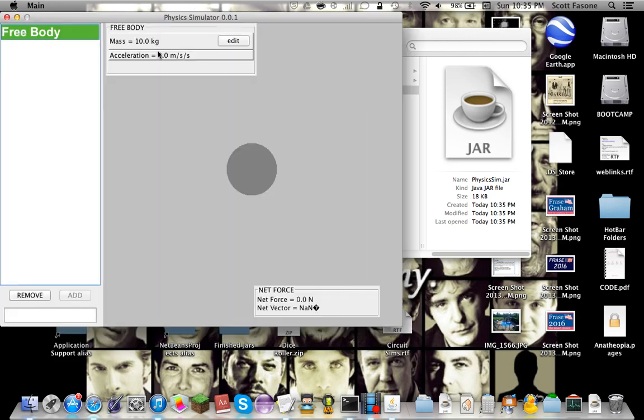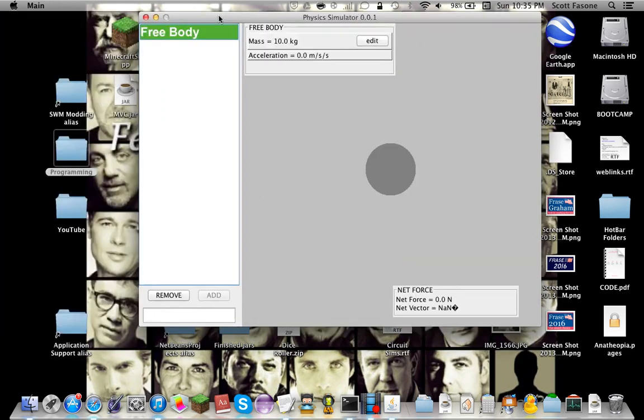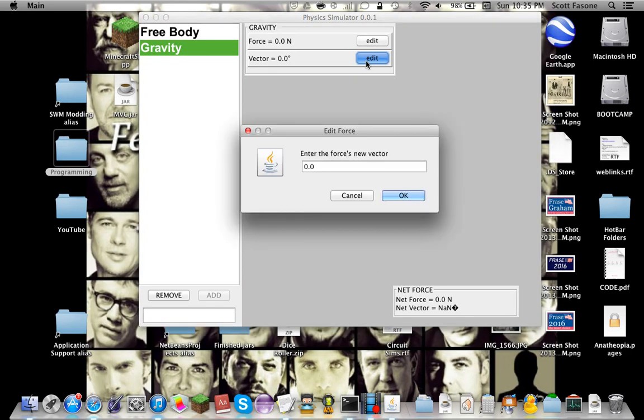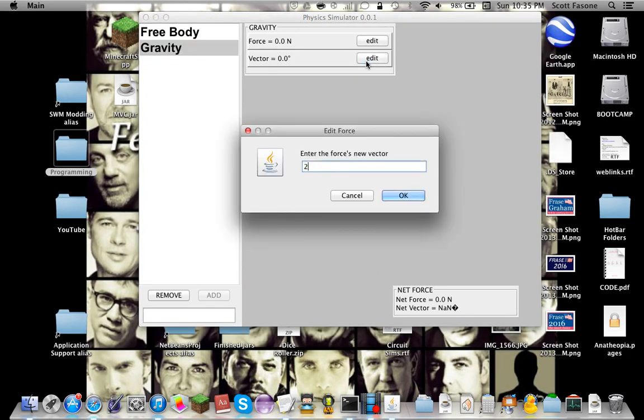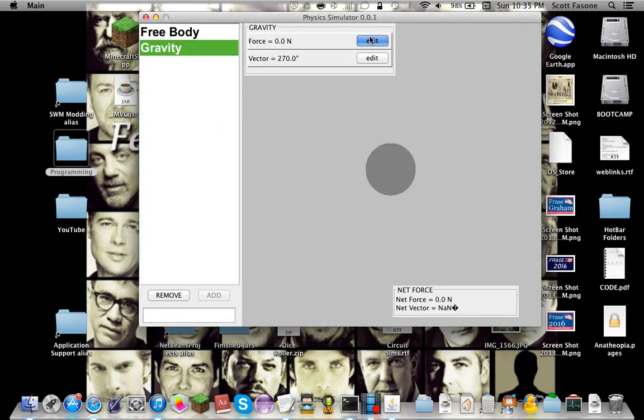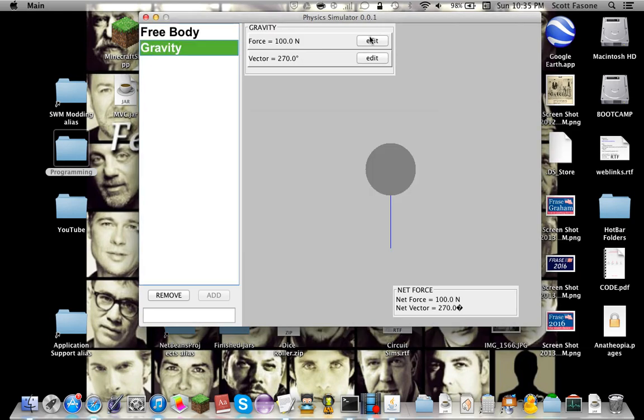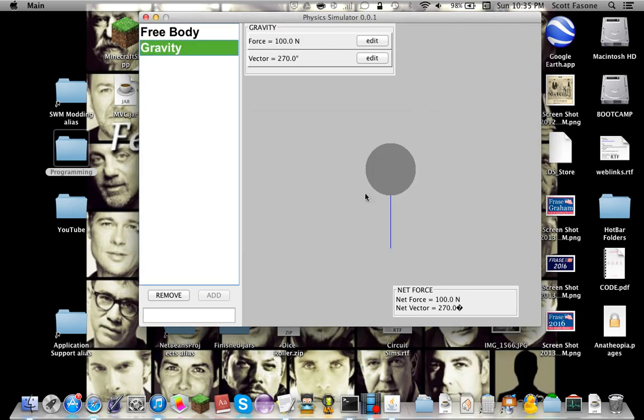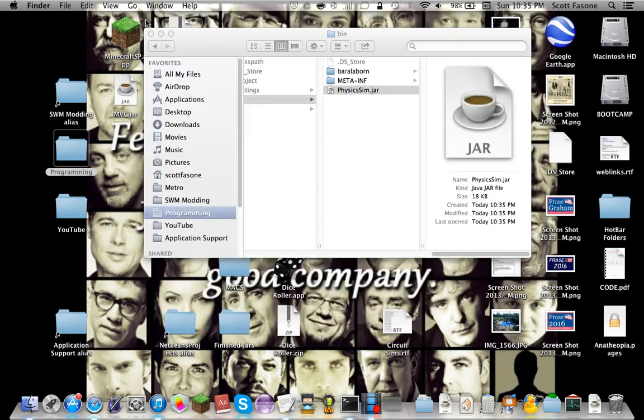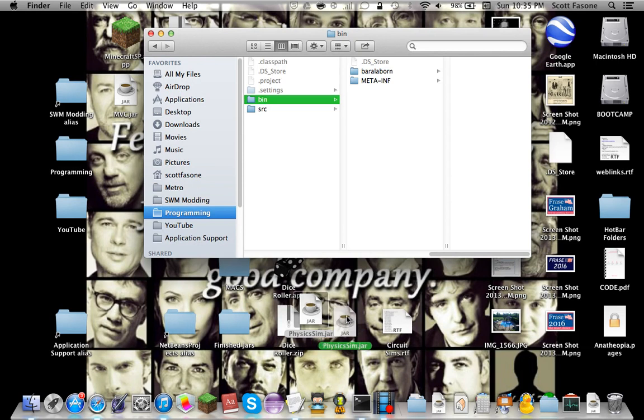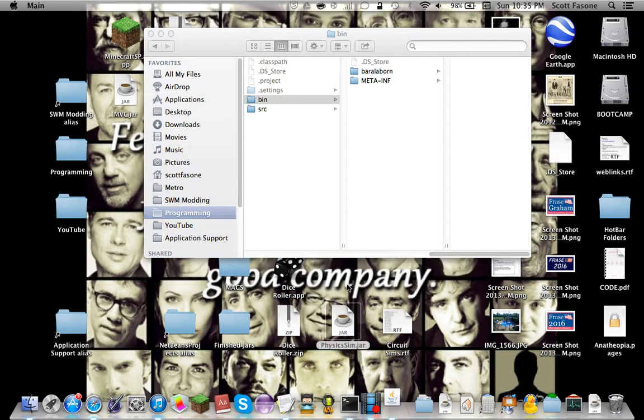And here's our physics simulator. And of course it still works and everything. Let's just add the force of gravity. Of course it's going to point at 270 degrees. Let's just say it has a force of 100 newtons. Look, there's our resultant vector and all that. And it works completely fine. Yeah, I mean we can put it anywhere, we can put it on a desktop. Double-click it. It still works perfectly fine.